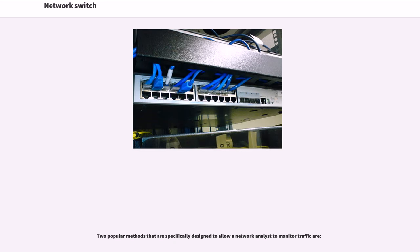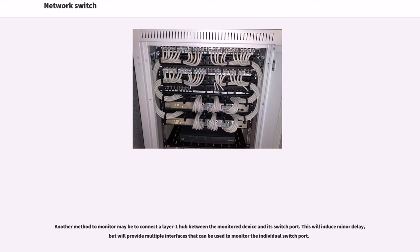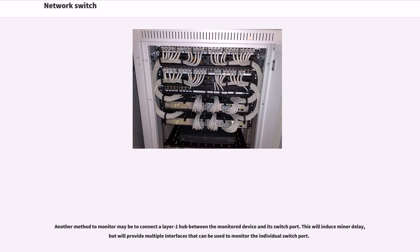Another method to monitor may be to connect a Layer 1 hub between the monitored device and its switch port. This will induce minor delay but will provide multiple interfaces that can be used to monitor the individual switch port.